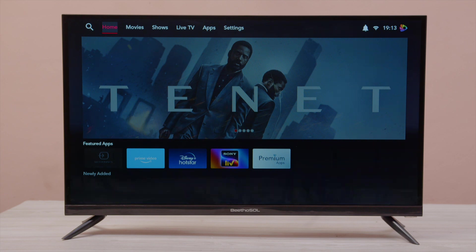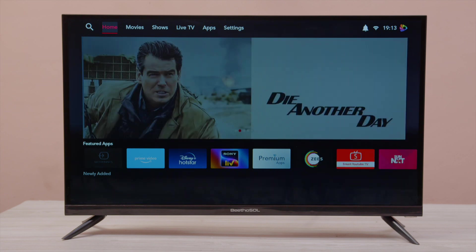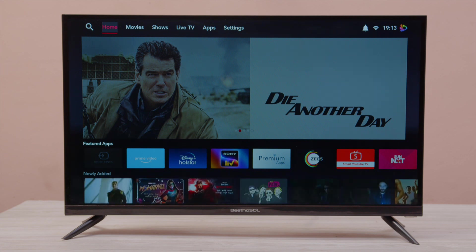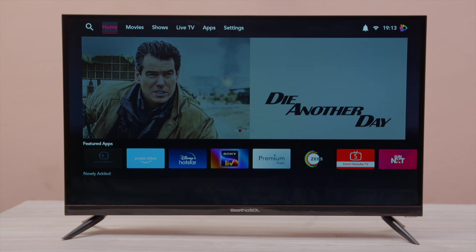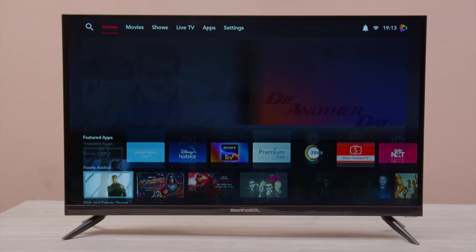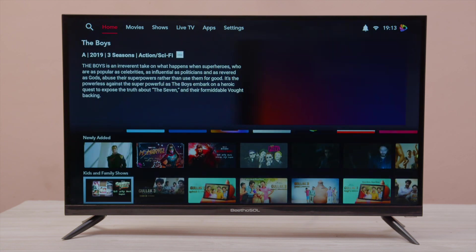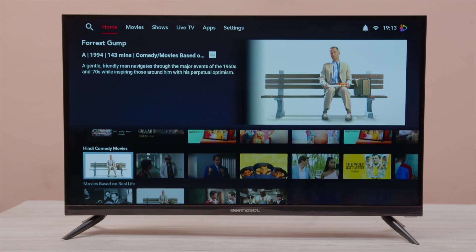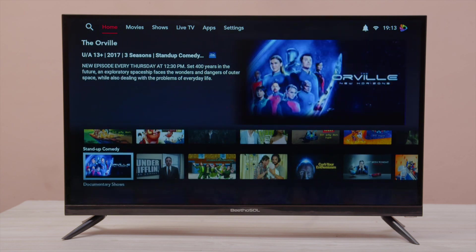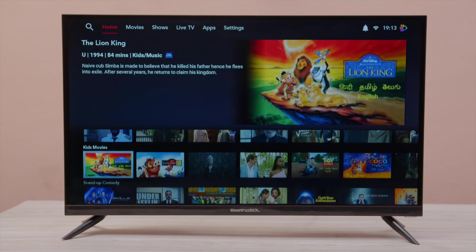This is the home screen of Beethosol Smart Television. You can install your favorite apps like Prime, Hotstar, Z5, etc. Or you can scroll through various categories. Now enjoy your favorite videos.